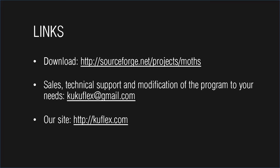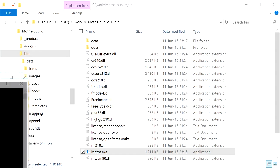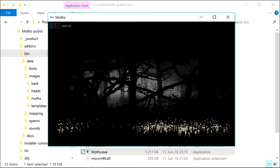Let's look at the MOTHS at work. To do this, run it on the computer with connected depth camera. At the start we see the main screen of the program, which shows the image of the forest with flying moths.